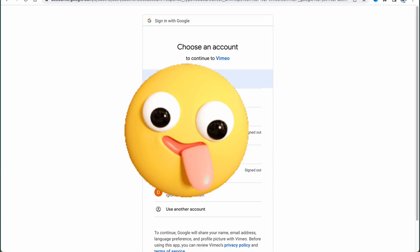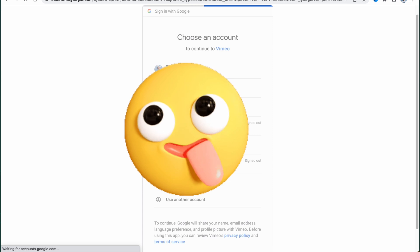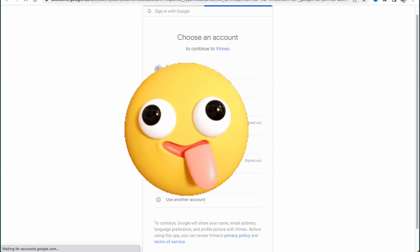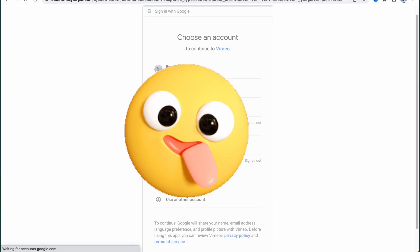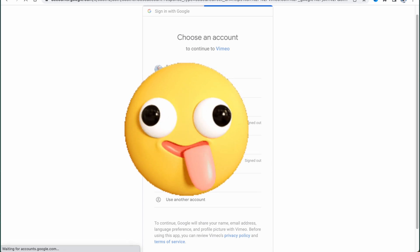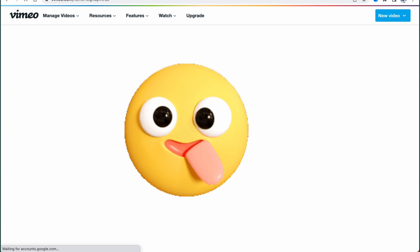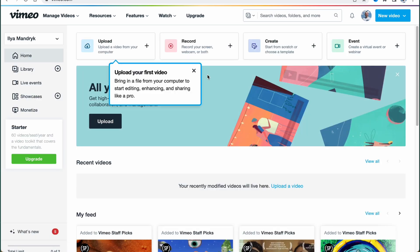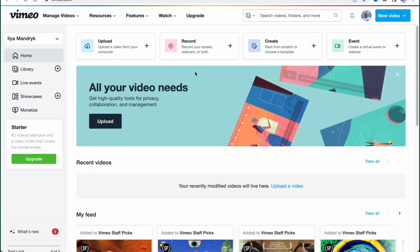We can create an account with a Gmail or email. I'm going to click on 'Join with Gmail' — as for me, it's definitely the best option so you don't have to spend time creating an account manually. After that, it will bring us to our dashboard, our home page.